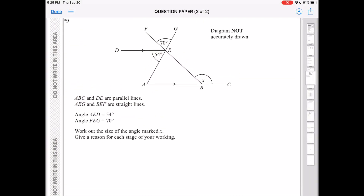Today I'm going to try a GCSE high tier math question. So the question is: A, B, C, N, D, E are parallel lines. A, E, G, N, B, E, F are straight lines. Angle AED is 54 degrees and angle FEG is 70 degrees. Work out the size of the angle marked X. Give a reason for each step of the working.